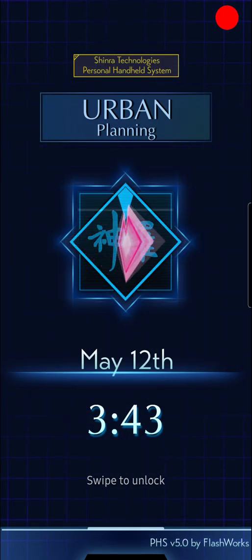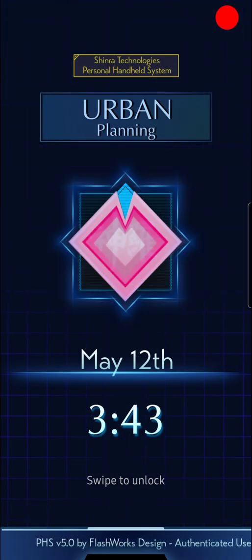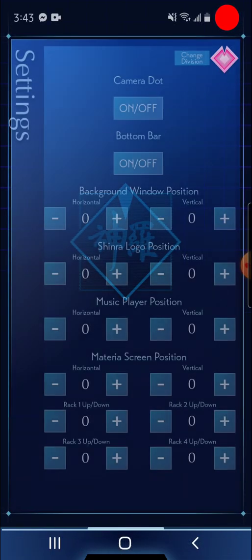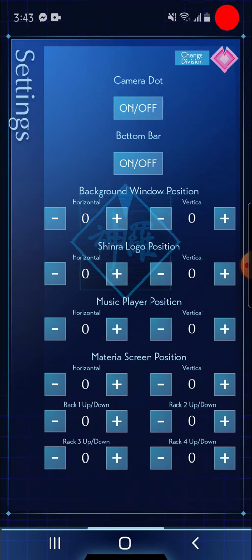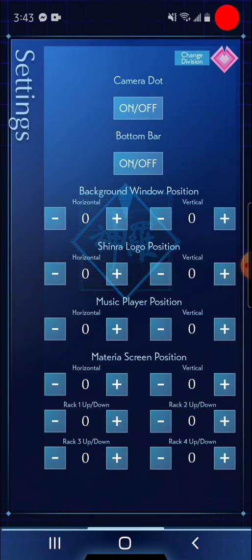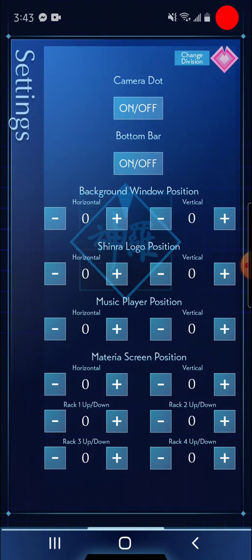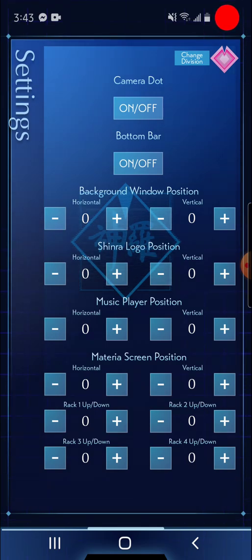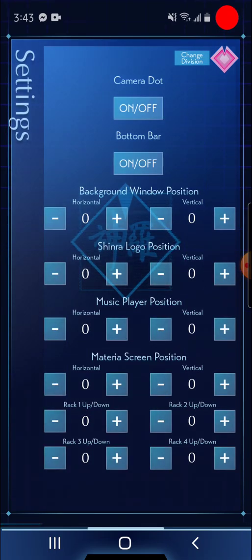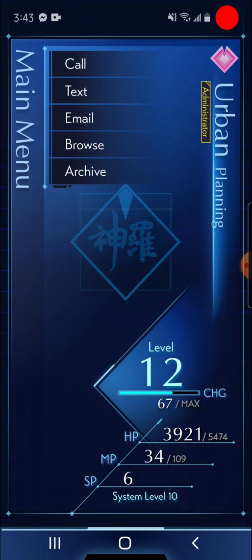So see, the division logo for Shinra spins over the main Shinra logo. If you find it's not lining up, you can definitely use the Shinra logo position buttons to adjust the location of the background logo until everything is nice and proper. The music player position, that's for the pro version of the theme. And now you'll want to pay attention to this one down here, the materia screen position. You can either move the entire materia app screen up and down or you can move each individual materia rack up and down. Now let me show you how that works because a lot of people had problems with that when I released the beta of this theme.